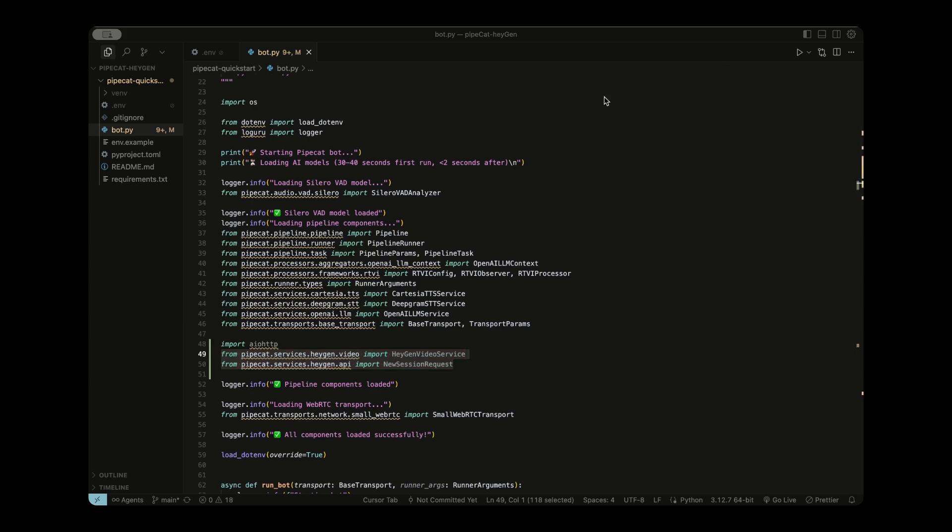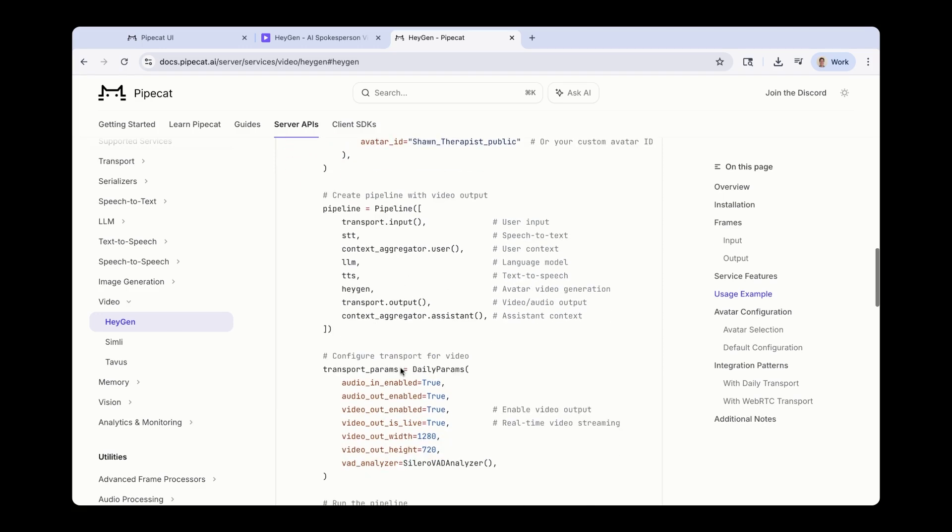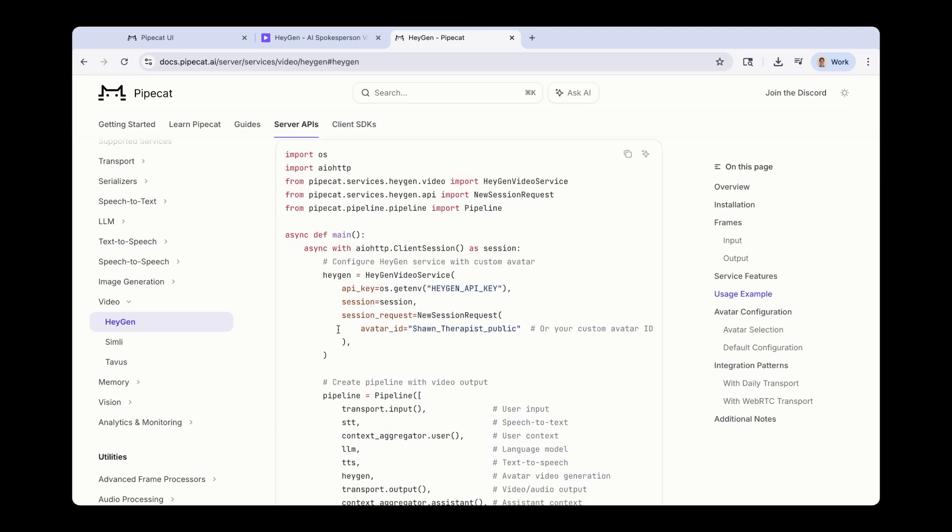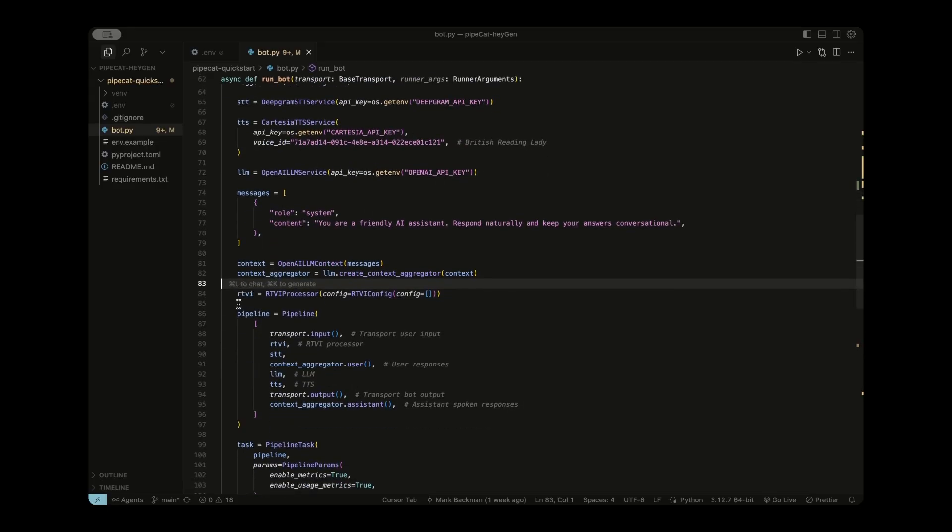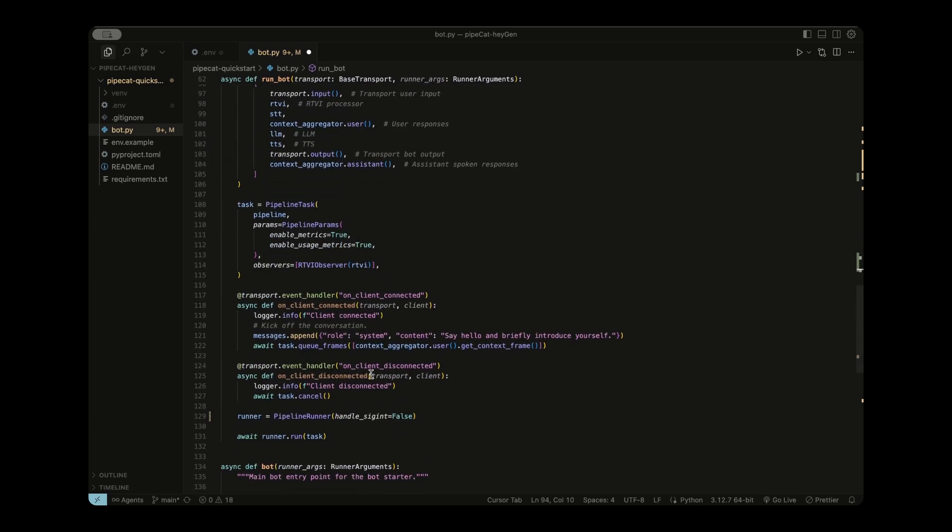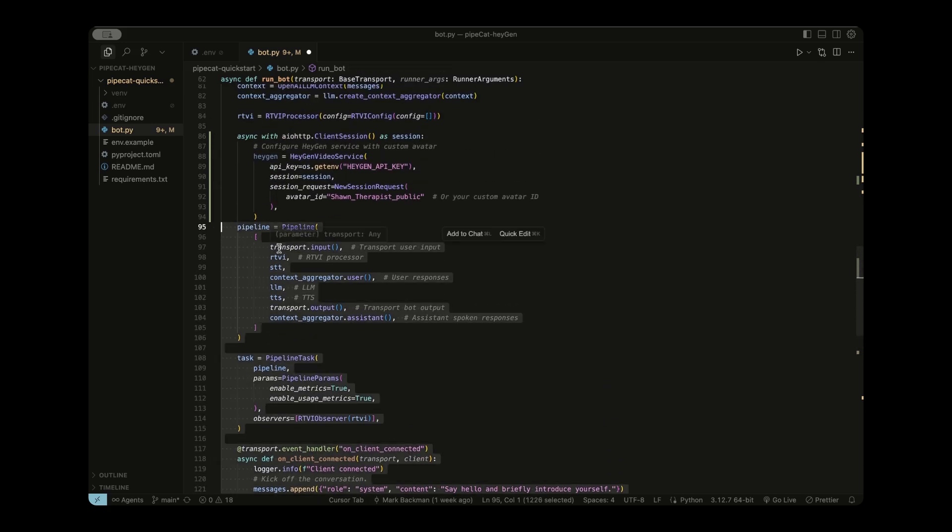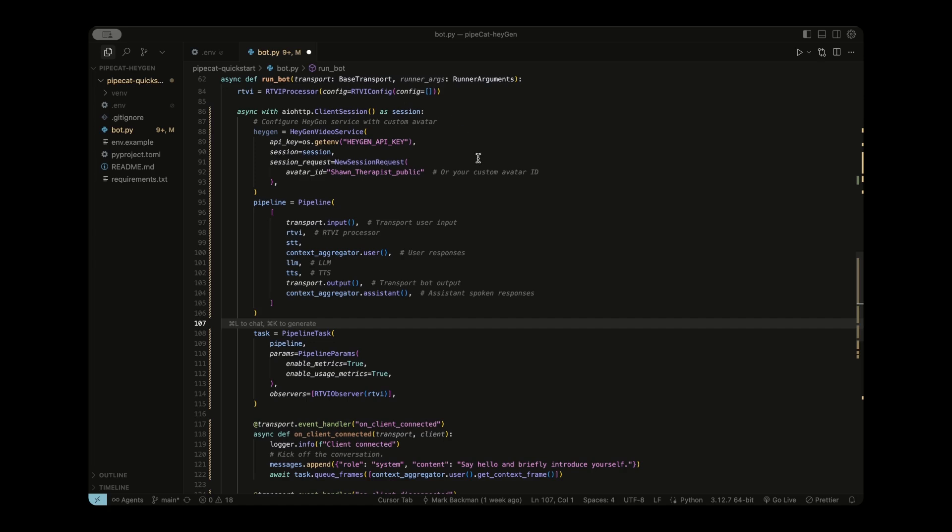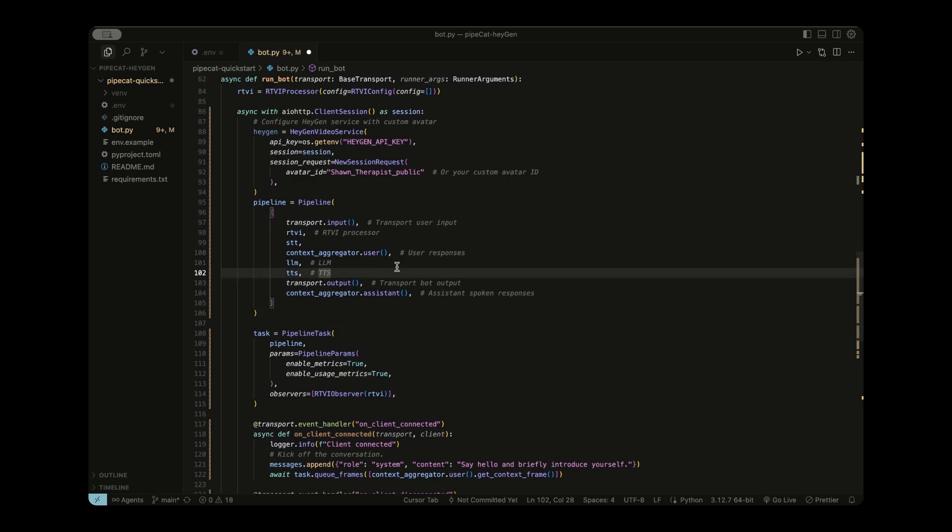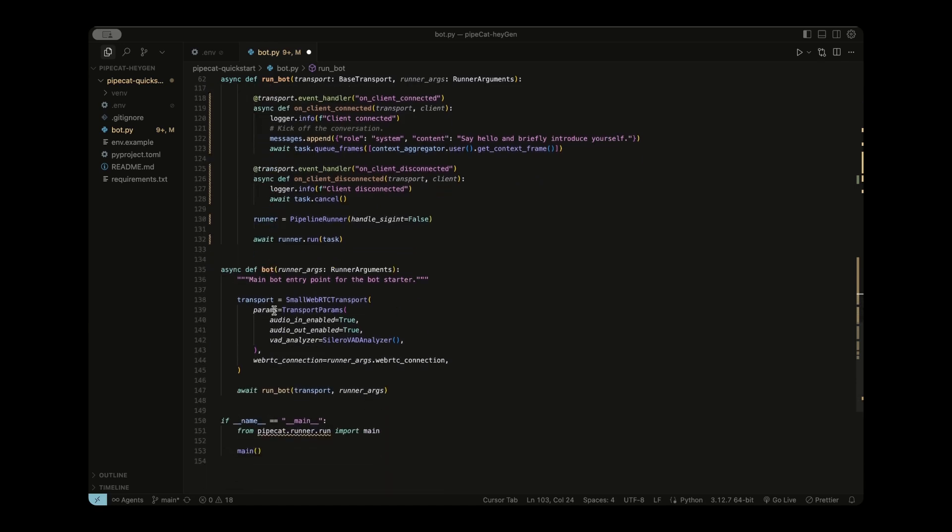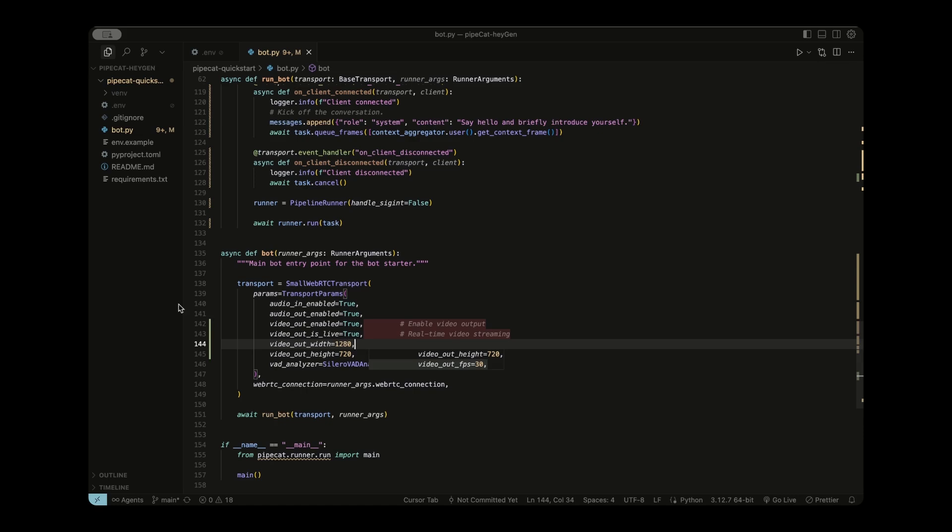Back in the docs, let's take a look at what the next step is. So we need to include our HeyGen API key, which you already did. So we can scroll down further. And you can see here, we need to make a couple of imports. We already have our OS and our Pipeline imported. But these three right here, we do have to add to our bot.py file. So copy these and head back over to your code. Now head to the top of the file, right under where we made our most recent imports, and paste in these from the docs. Next, we need to wrap our initializations for our HeyGen avatar, our Pipeline, and our Transport parameters inside this asynchronous client session function.